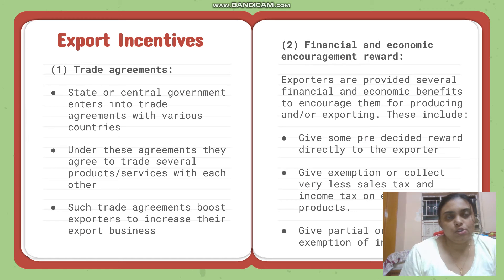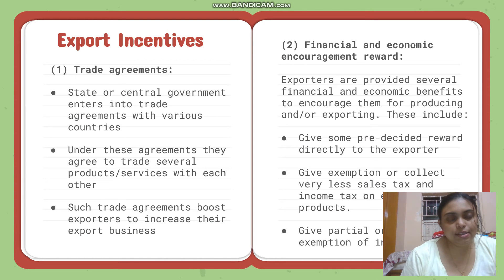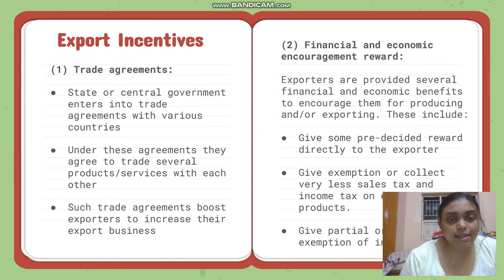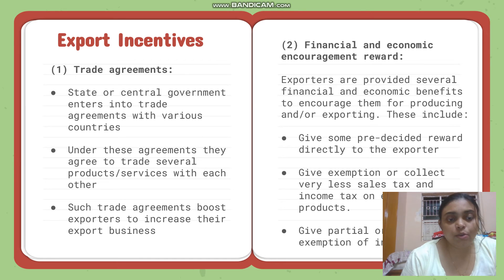The first is trade agreements. The state or central government enters into trade agreements with various countries — basically done by politicians. Under these agreements, they agree to trade certain products or services with each other, and such trade agreements boost exporters to increase their export business.